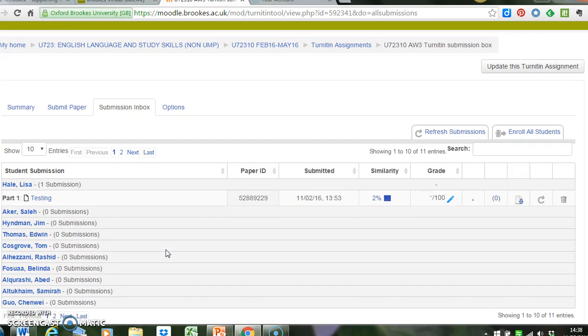And here I have a list of all the students and their submissions. I'm just using this as a practice, so you can see that it looks like none of the students have submitted their work, but as I said, I've just created this inbox for this tutorial.